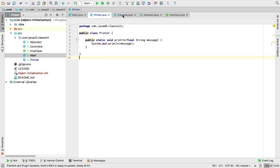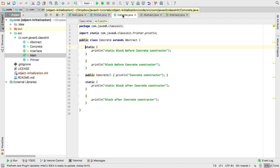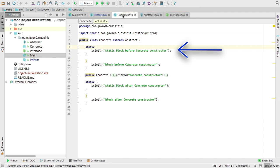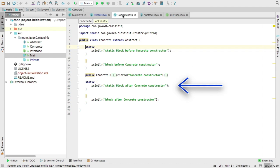The concrete class is very simple, it extends the abstract. There is a static block which prints out static block before concrete constructor, then we have a non-static block which prints out block before concrete constructor, then we have the constructor, and the static block, and the normal block afterwards.